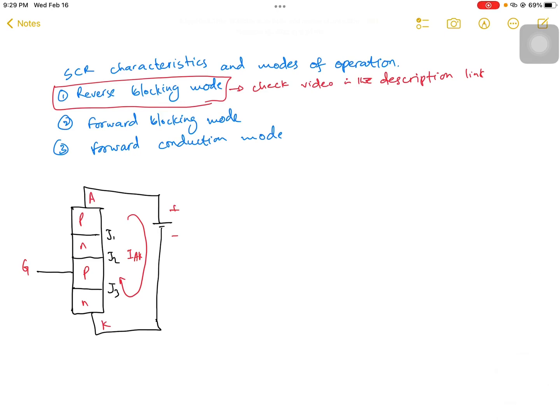In this video we are still covering the SCR characteristics and modes of operation. In the previous video I covered the reverse blocking mode operation — you can visit that video link given in the description. Now in this video we are going to discuss about the forward blocking mode.